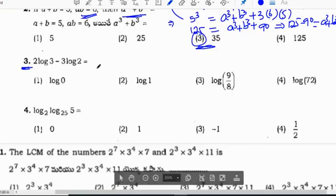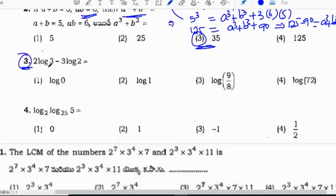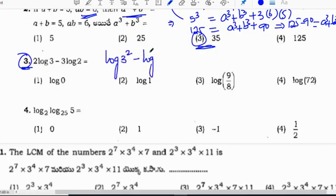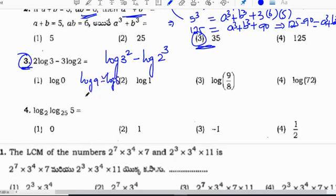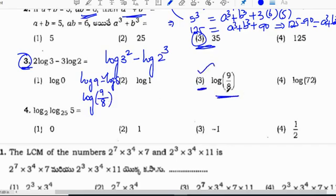For 2 log 3 minus 3 log 2: 2 log 3 can be expressed as log 3 squared, and 3 log 2 as log 2 cubed. So we get log 9 minus log 8. Since it is a difference, we divide: the answer is log(9/8), which is option 3.